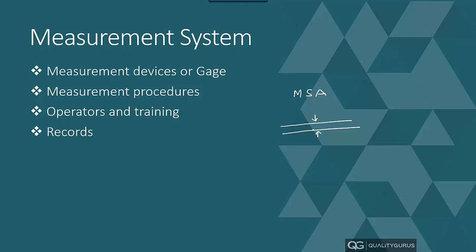Then in the measurement system, you have measurement procedures. So the procedure will tell you how to take that measurement, how to record that. All that information is available in the measurement procedure.